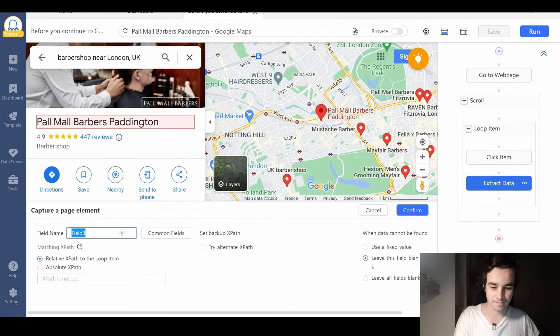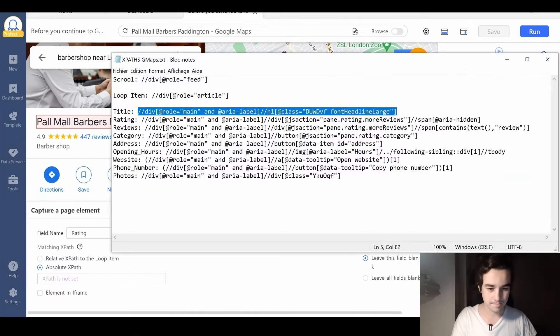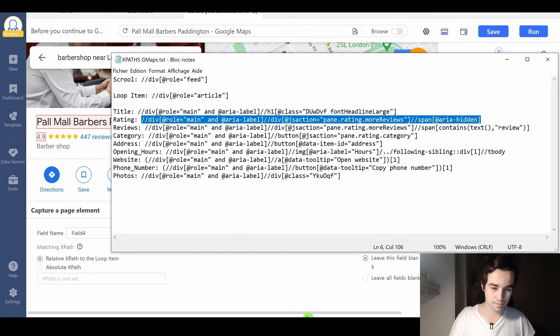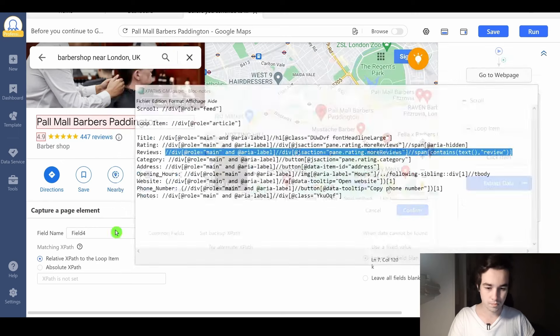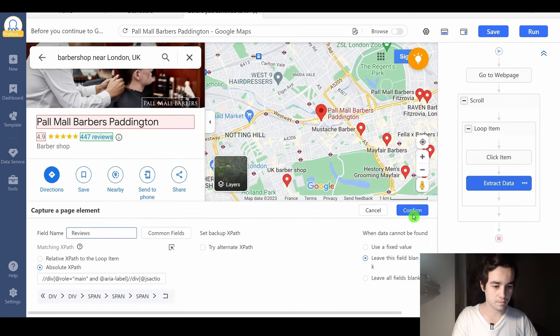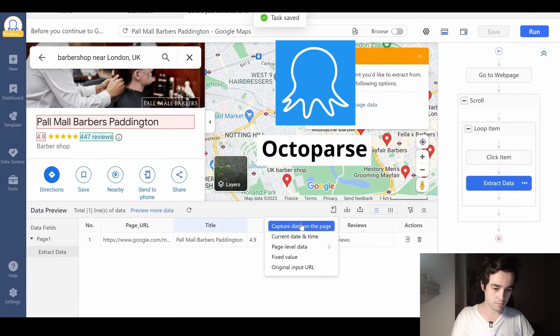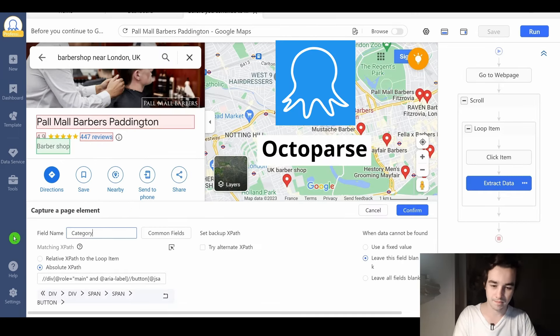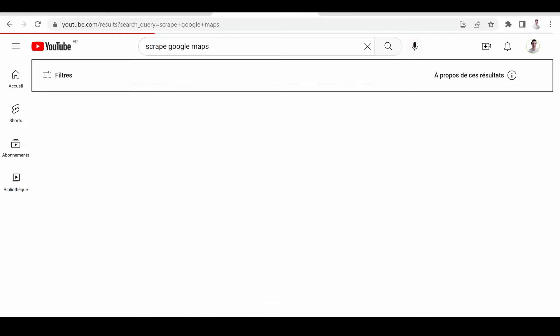In today's video, you are going to learn how to scrape leads from Google Maps using Octopus, which is a no-code web scraping tool.